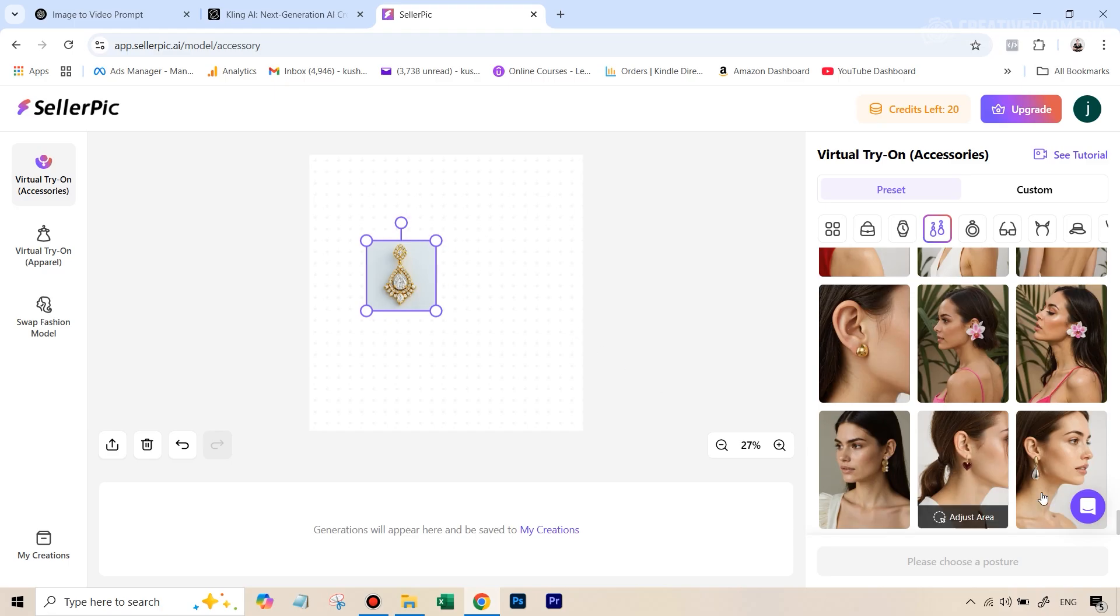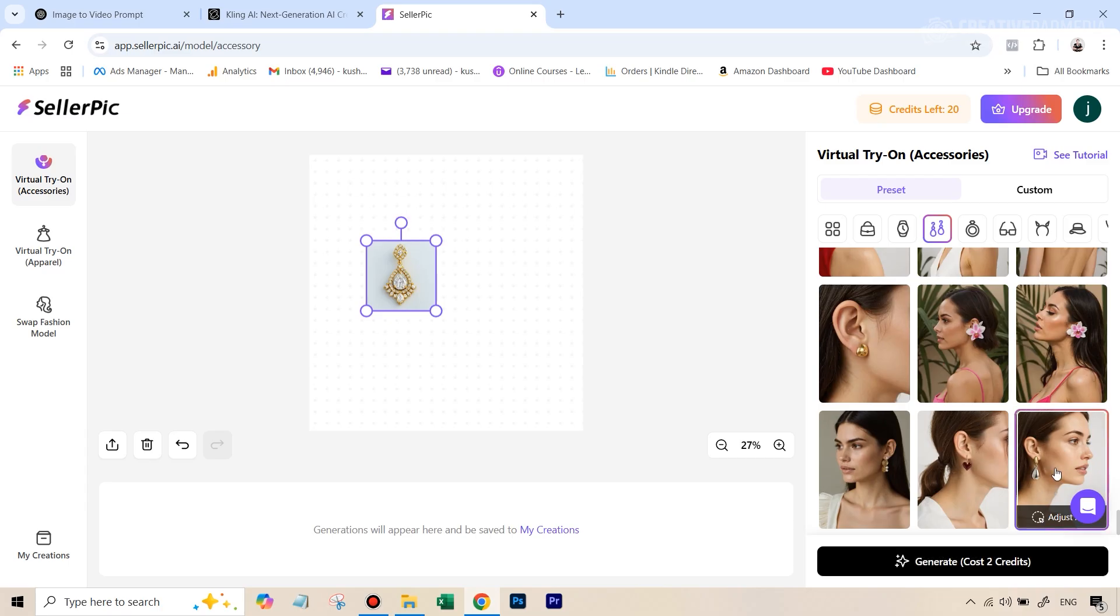Right now, let's just select this option. And you can see the moment you click on the template, it shows you the masked area where this is basically going to replace our own jewelry. If you want, you can even hit this option that says adjust.